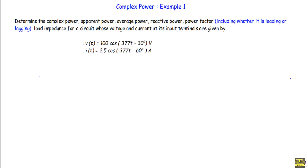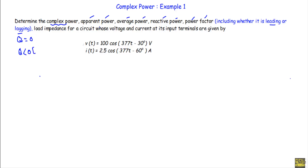From the theory of complex power, if we can determine the complex power in an AC circuit we can determine apparent power, real power, reactive power, and power factor, and we can also say whether the power factor is leading or lagging by looking at the value of reactive power Q. If Q equals 0, the power factor is unity. If Q is less than 0, the power factor is leading. If Q is greater than 0, the power factor is lagging and the circuit is inductive. We calculate load impedance by dividing the RMS voltage by the RMS current.